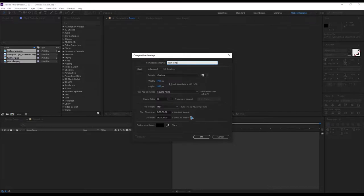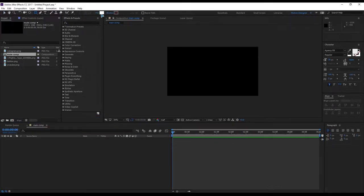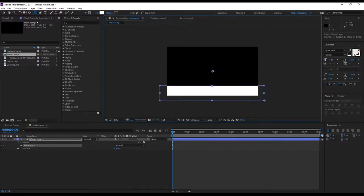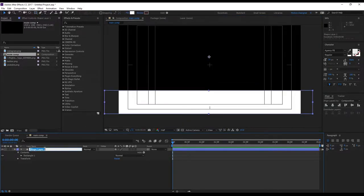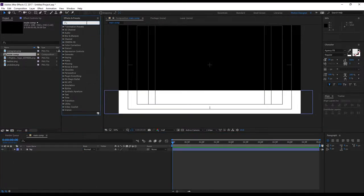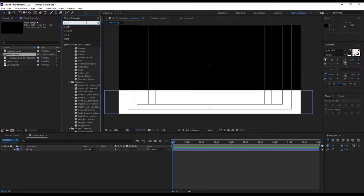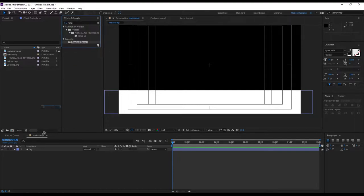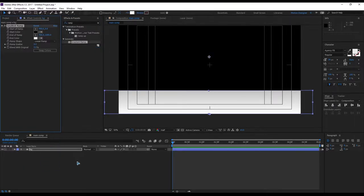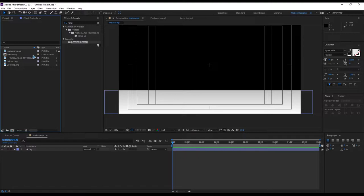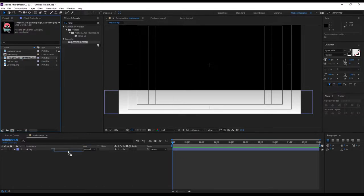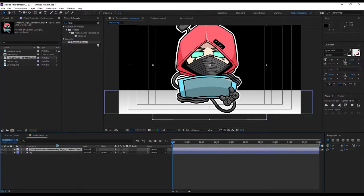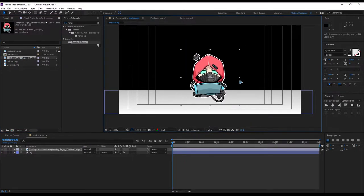60 frames per second, hit OK. Rectangle tool, fill with no stroke. Draw a rectangle, rename this 'BG' background. Go to Effects and Presets and search for Ramp — add the Ramp effect. Let's go and import the logo here.